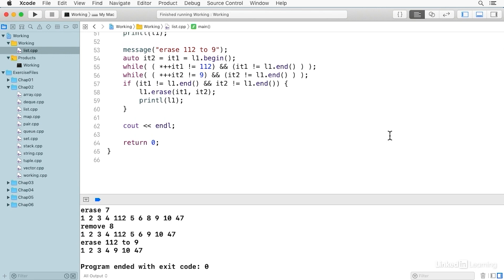STL lists are an excellent choice for situations where you don't need random access and you'll be inserting and removing a lot of elements. They're fast and lean, but at the expense of some functionality.